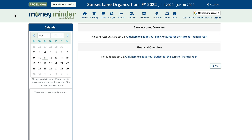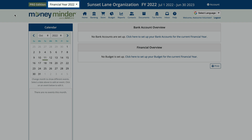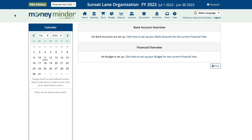Once you've reconciled your bank accounts through the last day of the financial year, you can carry those balances and unclear transactions forward to the next year. If you haven't already done so, you'll need to add a new financial year to your account. There's a link in the description below where you can find steps for that if needed.